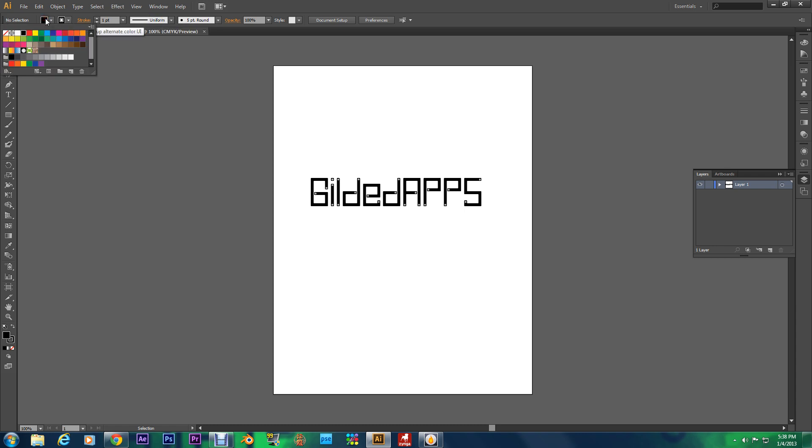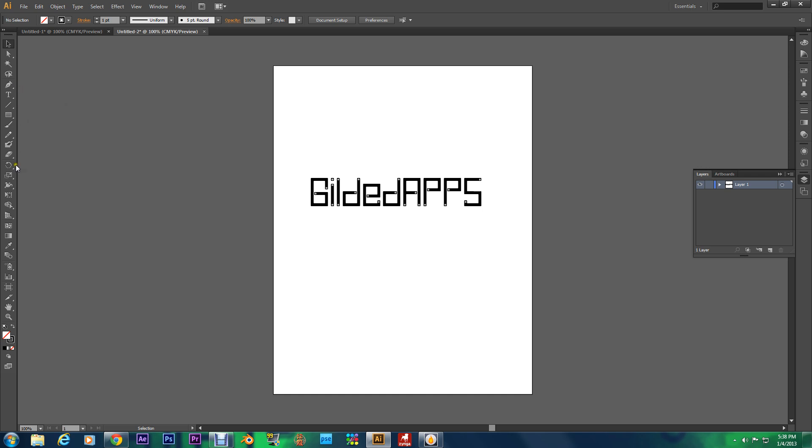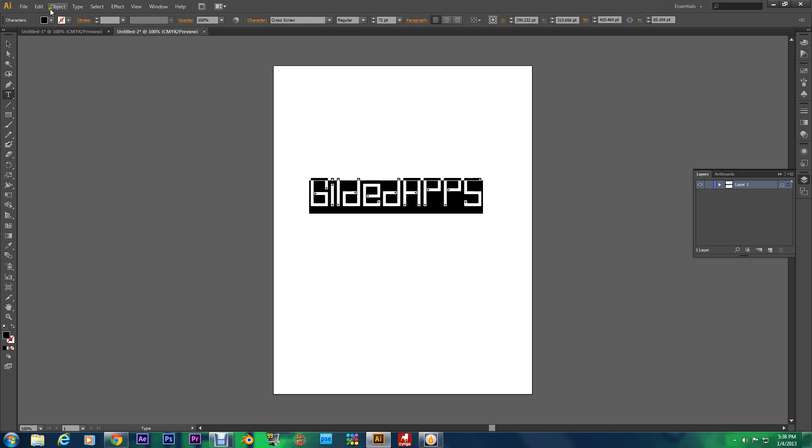And then this is the fill option. We're going to go right here to this red slice and we're going to slice it. But I need to highlight the text first.